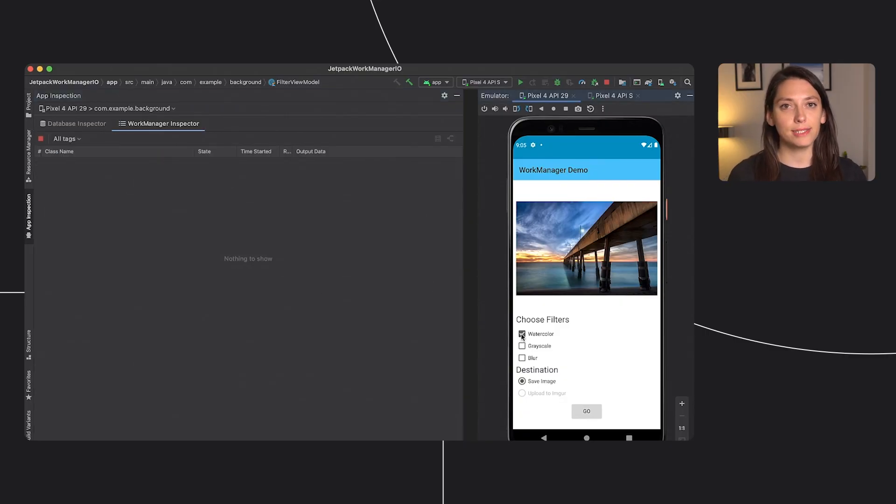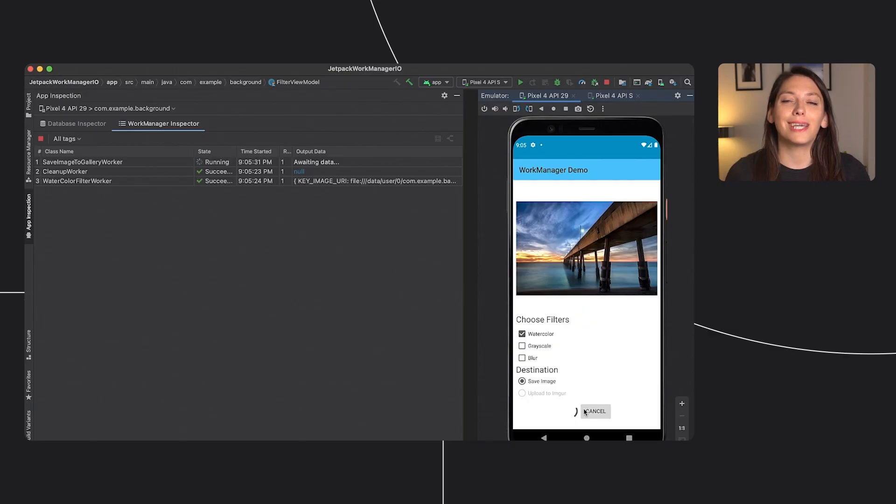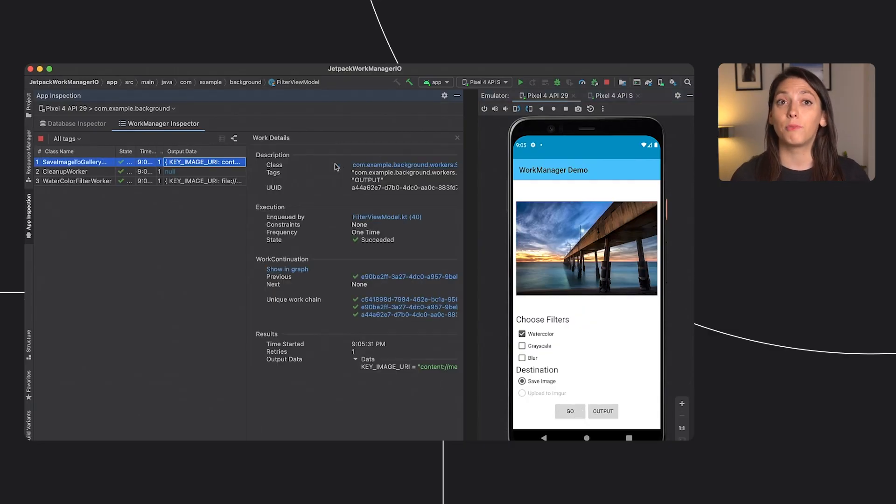For databases, the Database Inspector. And for UI, use the Updated Layout Inspector, available both for views and for Compose. See them in action in What's New in Android Development Tools talk.